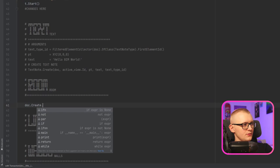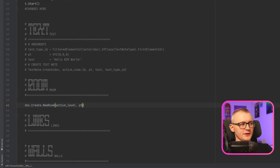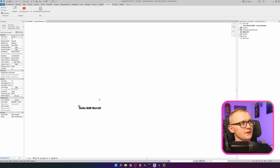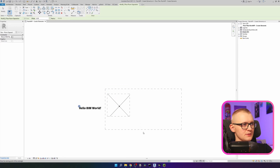I'm going to write doc.Create.NewRoom, provide our active level, and then a UV point with coordinates 10, 0 — moving everything 10 units to the right. Let's go to Revit. I'm going to prepare a room separation line so I don't get any warnings. Click on the button, and you can see it has placed the room right here. Let me adjust it a little so it doesn't take as much space.